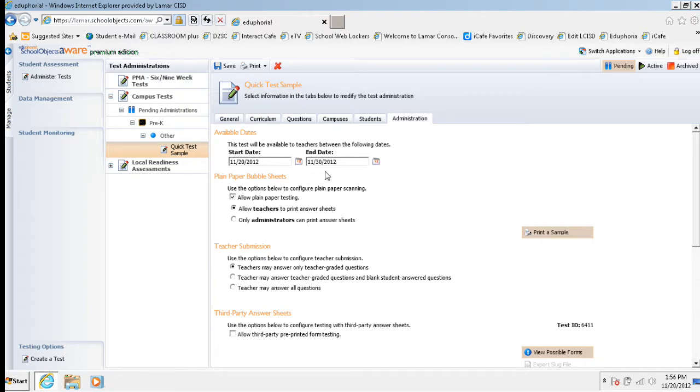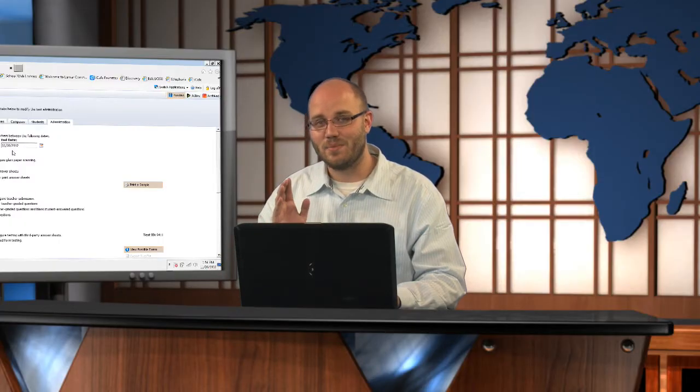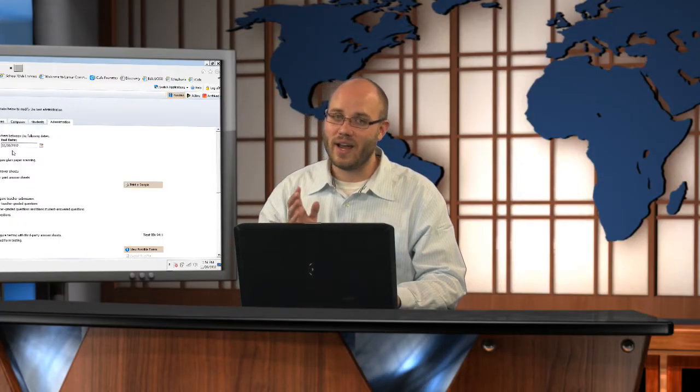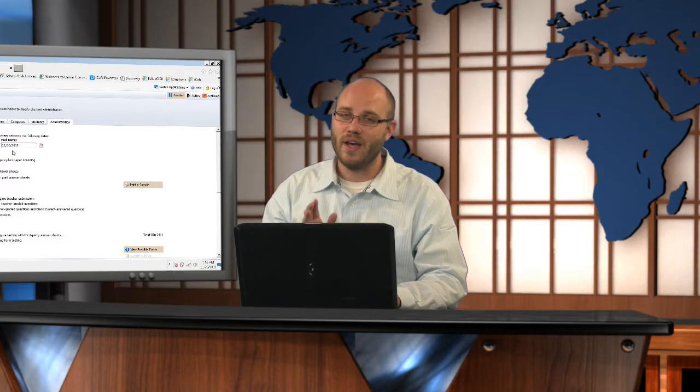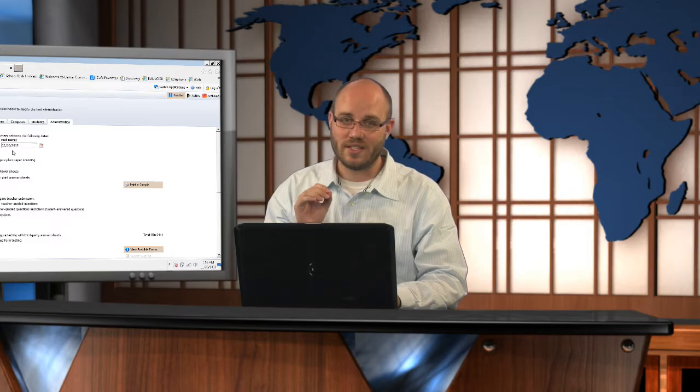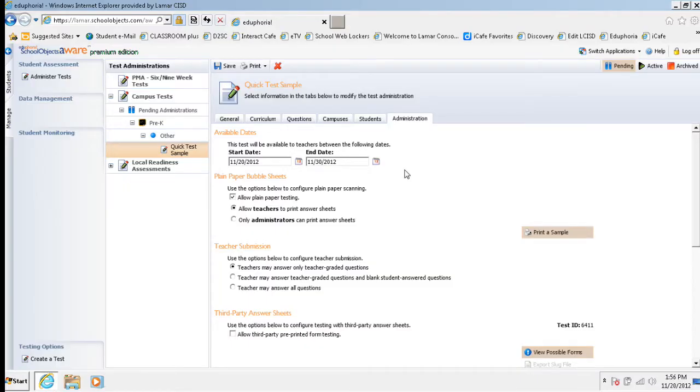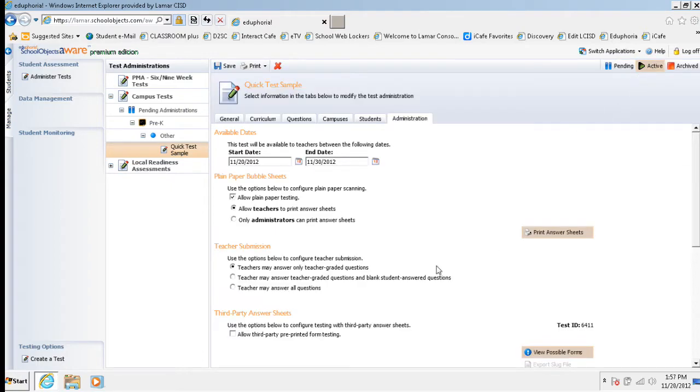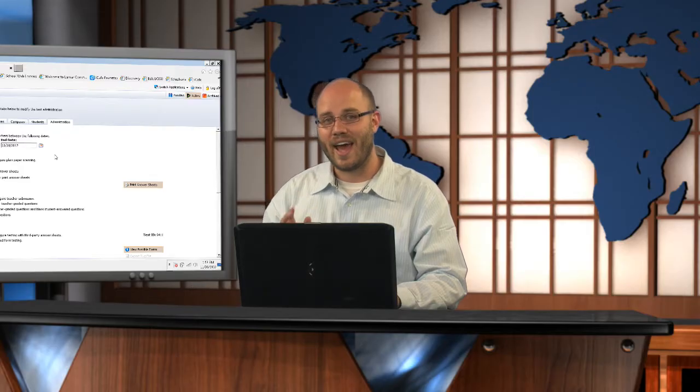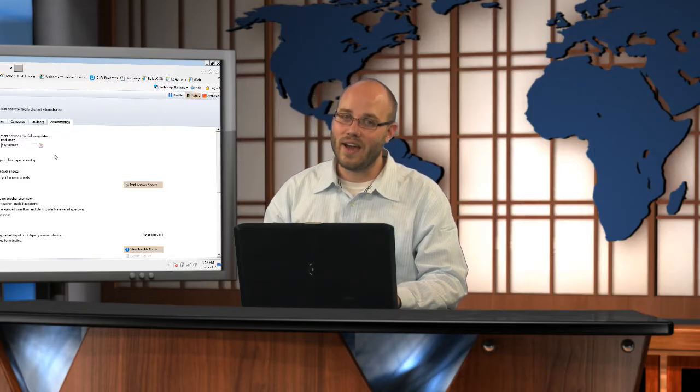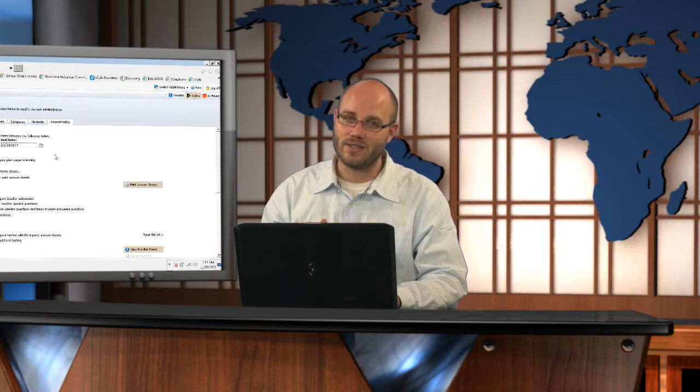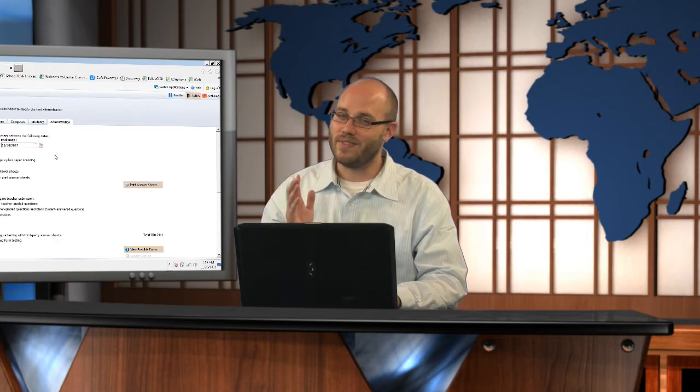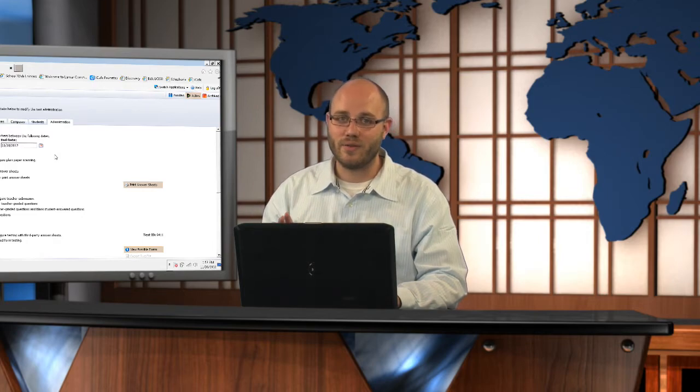And now the last step is for me to go ahead and make this assessment active. Right now nobody has this test available to them because it's still pending. I need to click this active button. If you look here on my screen in the upper right hand corner is this active button. I'm going to click this button. The screen refreshes and now this test is active for my teachers to be able to access inside of their accounts and be able to print the pre-slugs. That's it. The test is ready to go for our teachers.